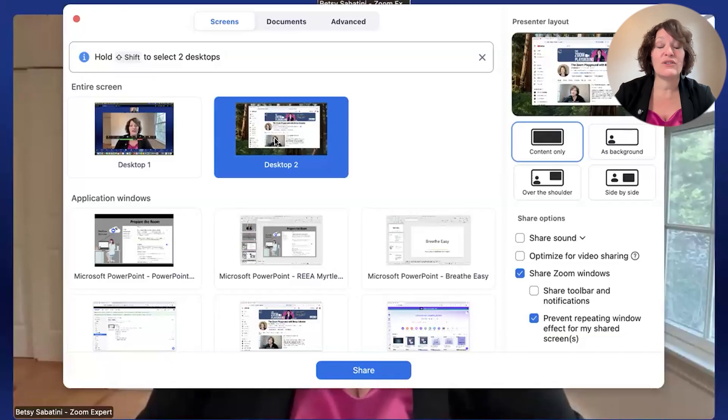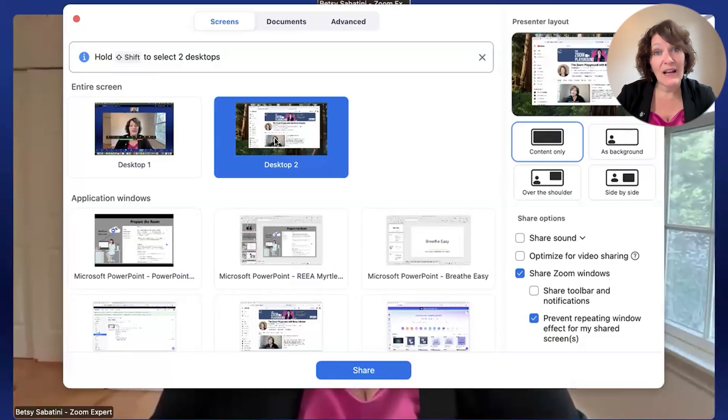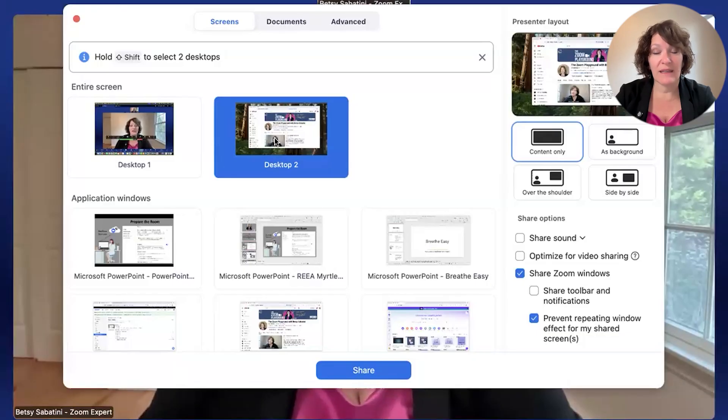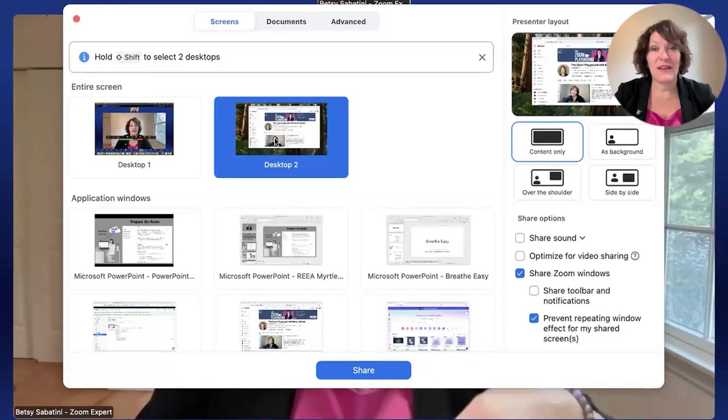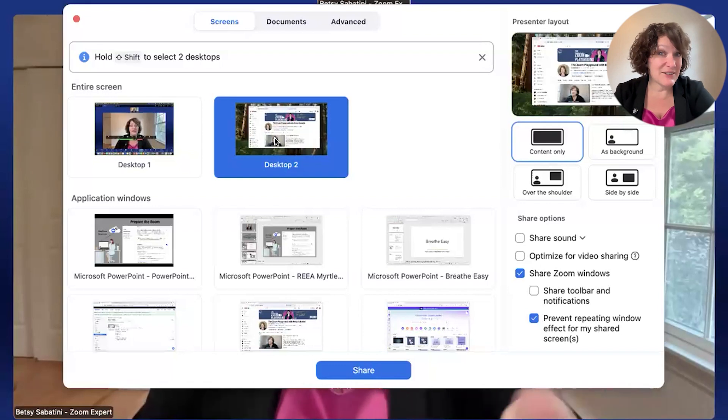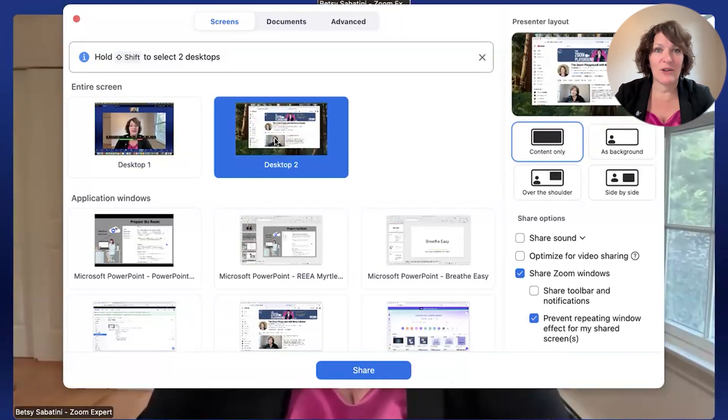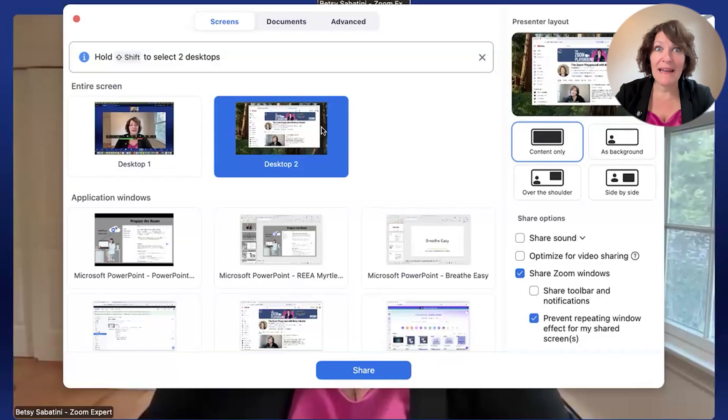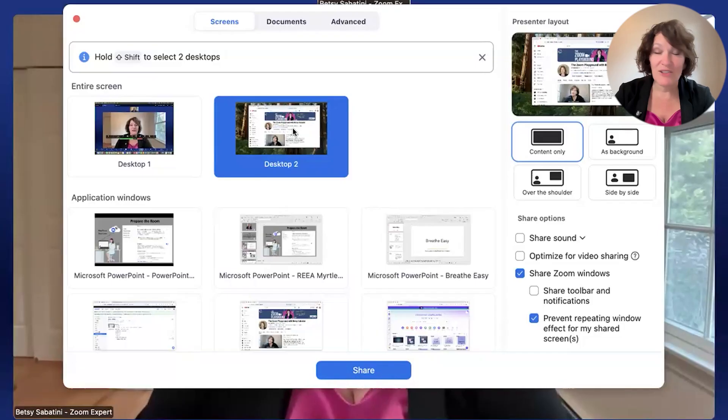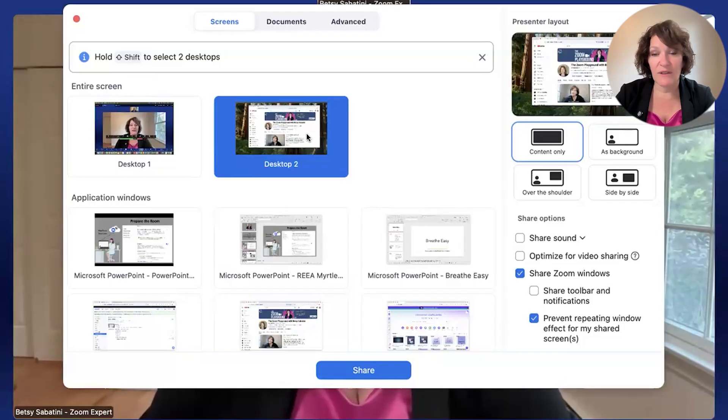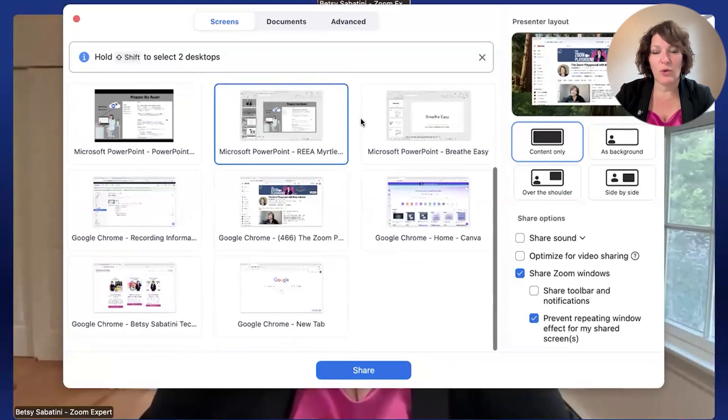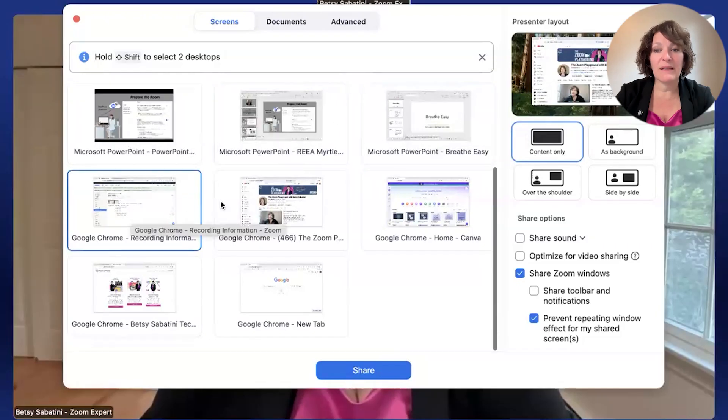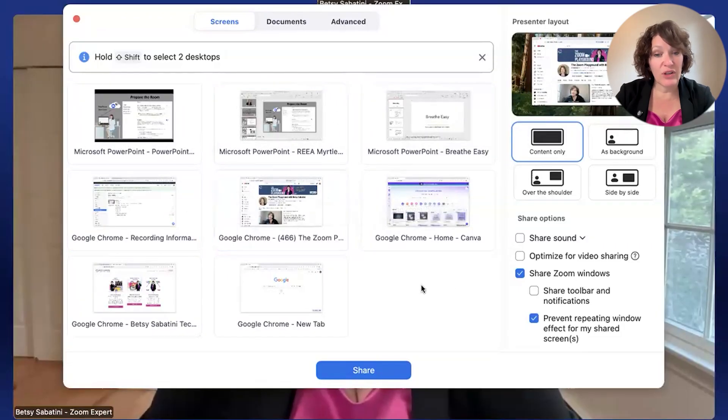Desktop one is my main computer with the camera that's attached and where Zoom is installed. And then desktop two, or you might have desktop three, four or five even, are external monitors that are plugged into your main computer. And believe you me, it is so important to use extra monitors plugged in for your Zoom meeting. It gives you extended landscape so that you can share content and maybe still see the participants on another monitor.